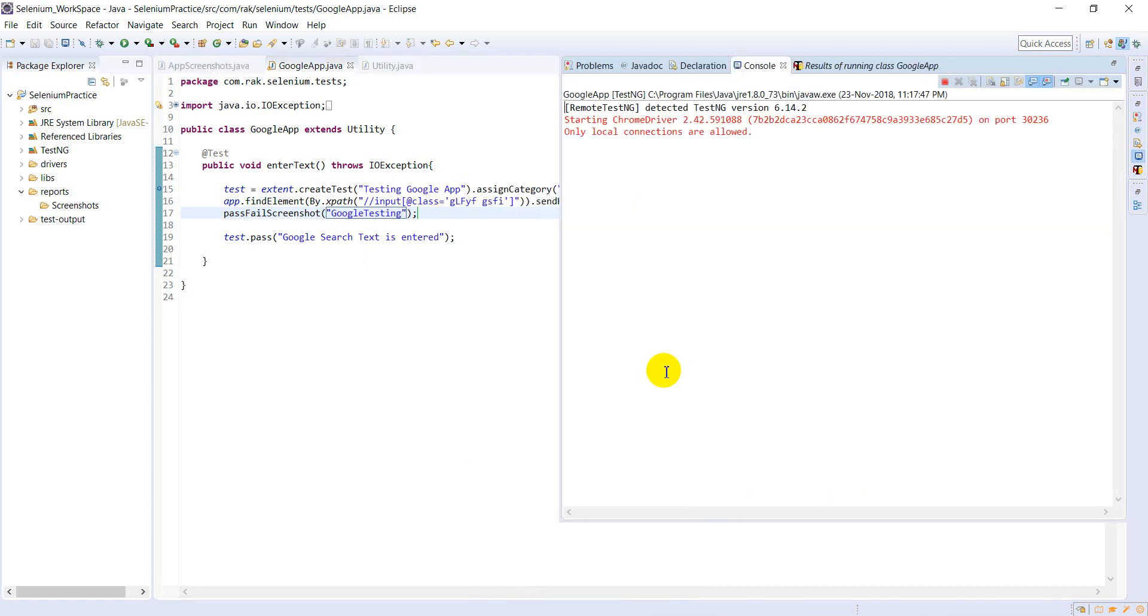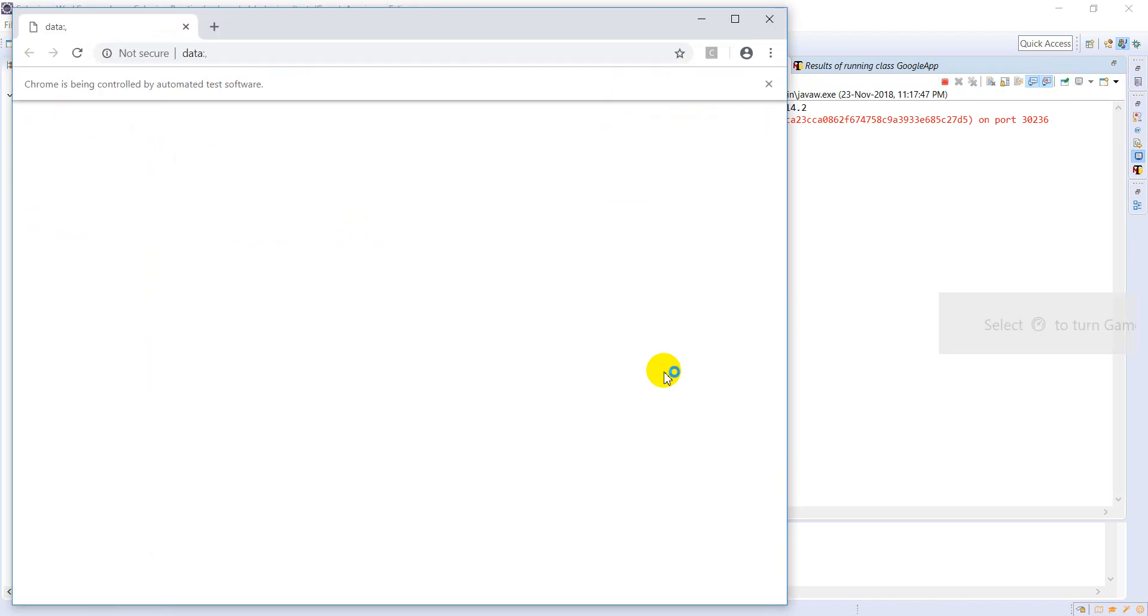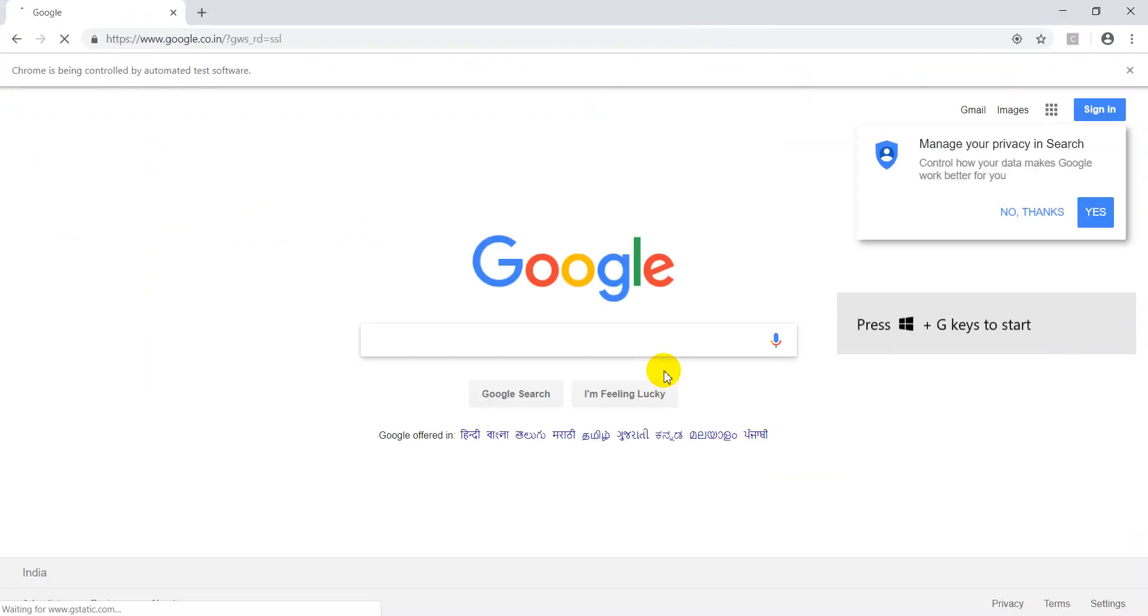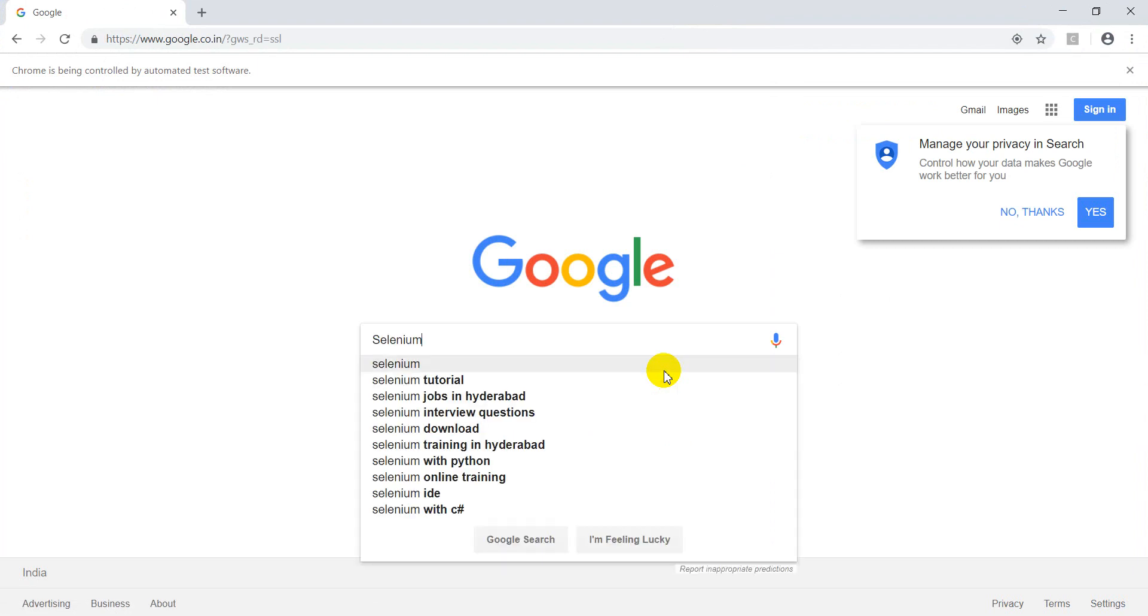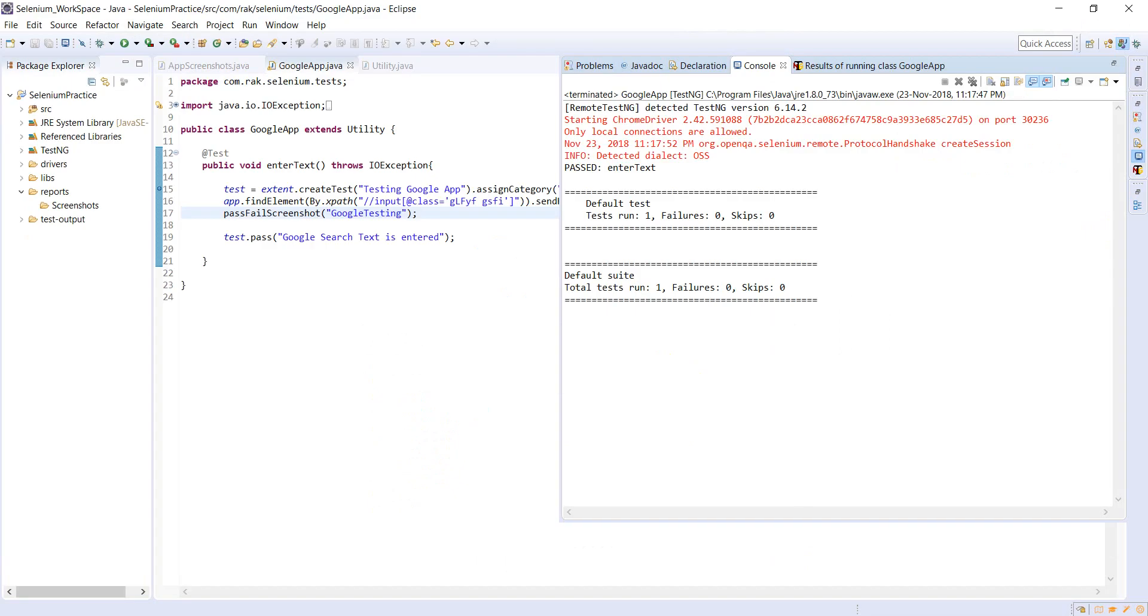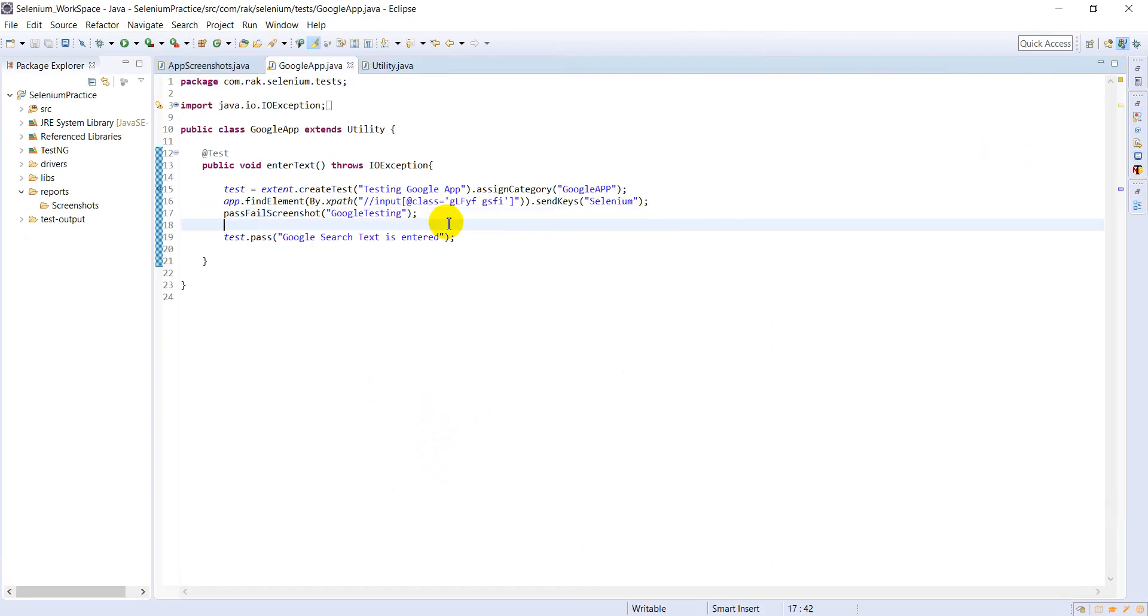I am using Google Chrome. Now it will open Google and enter the search keyword and take the screenshot. Now go to here, it is done, it is passed. Now go to the folder.